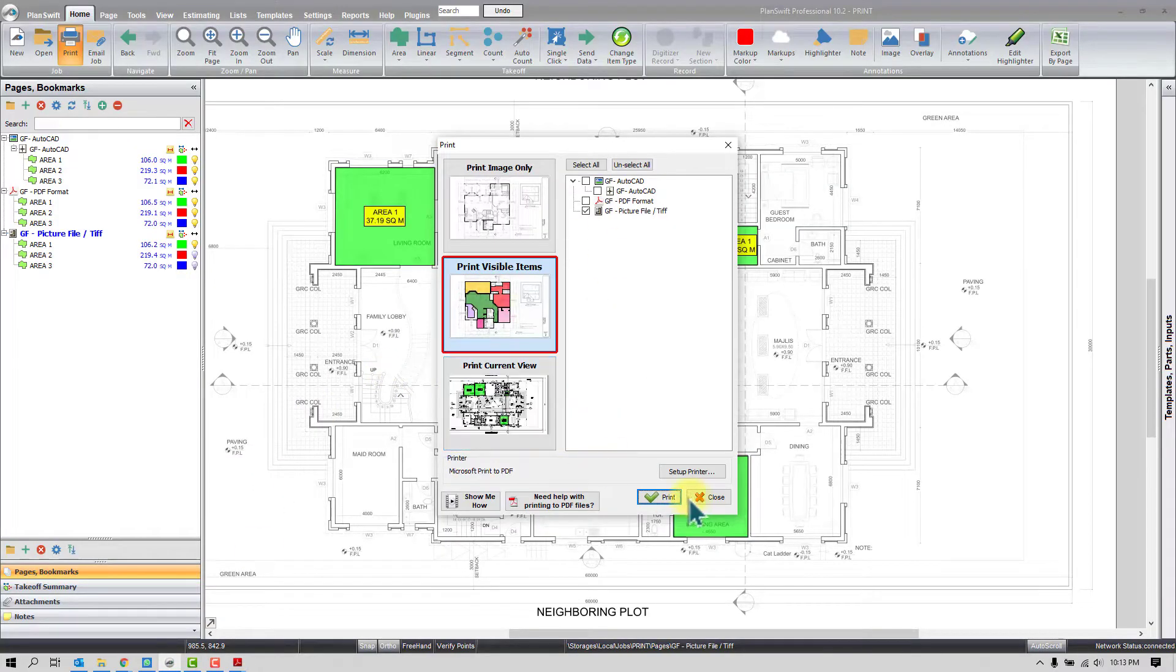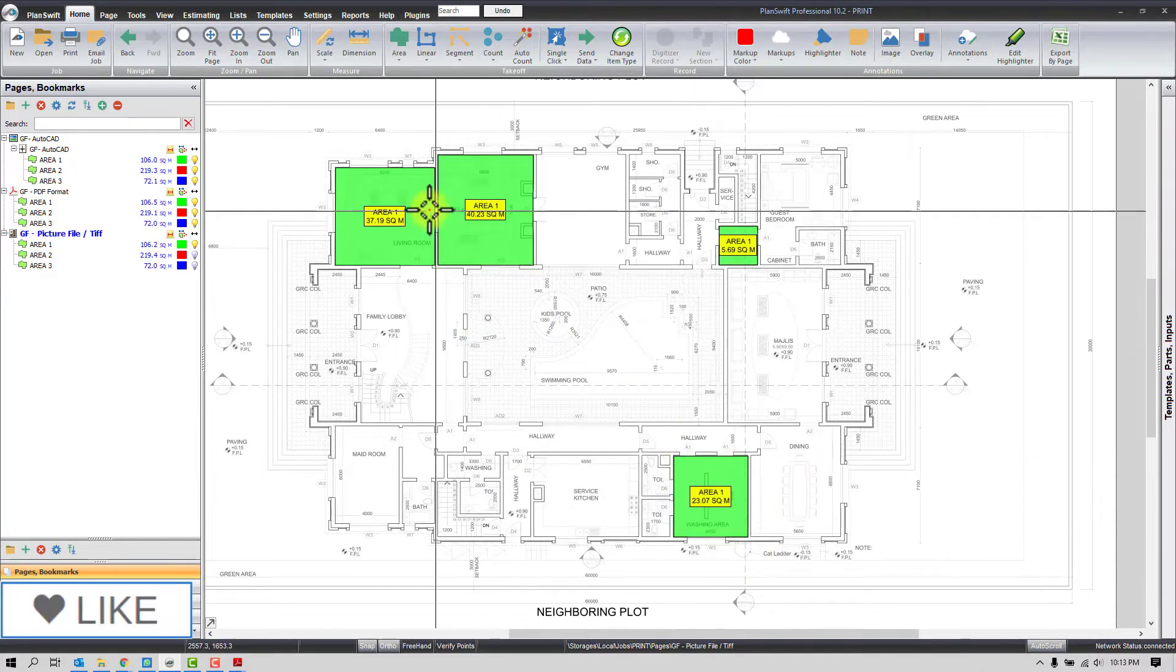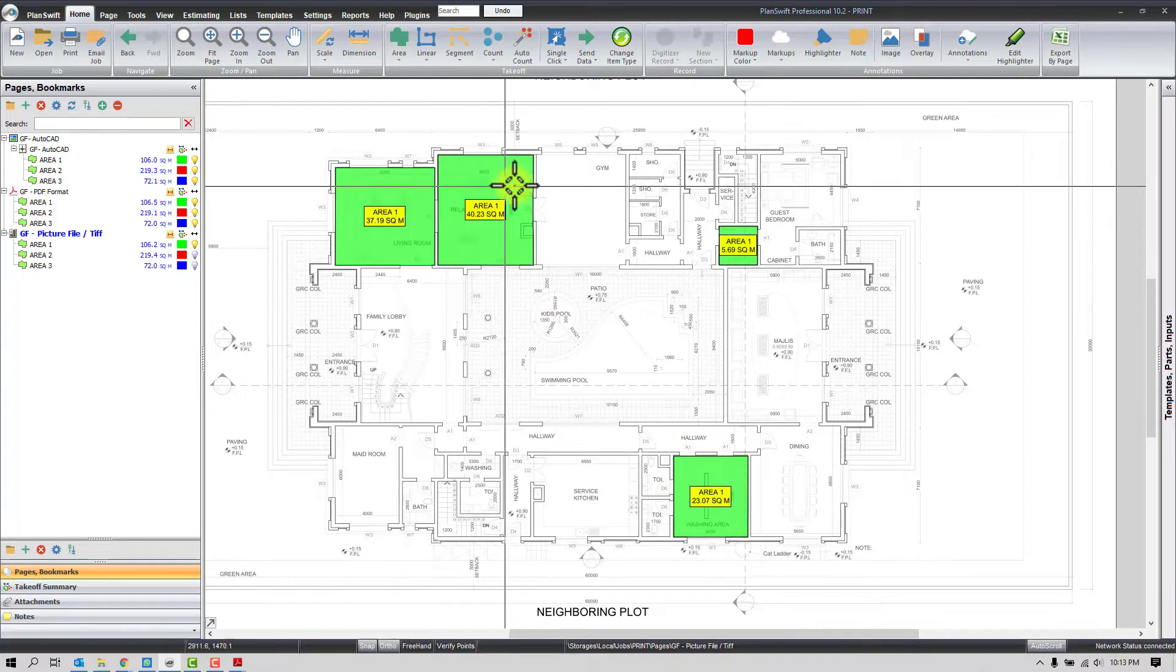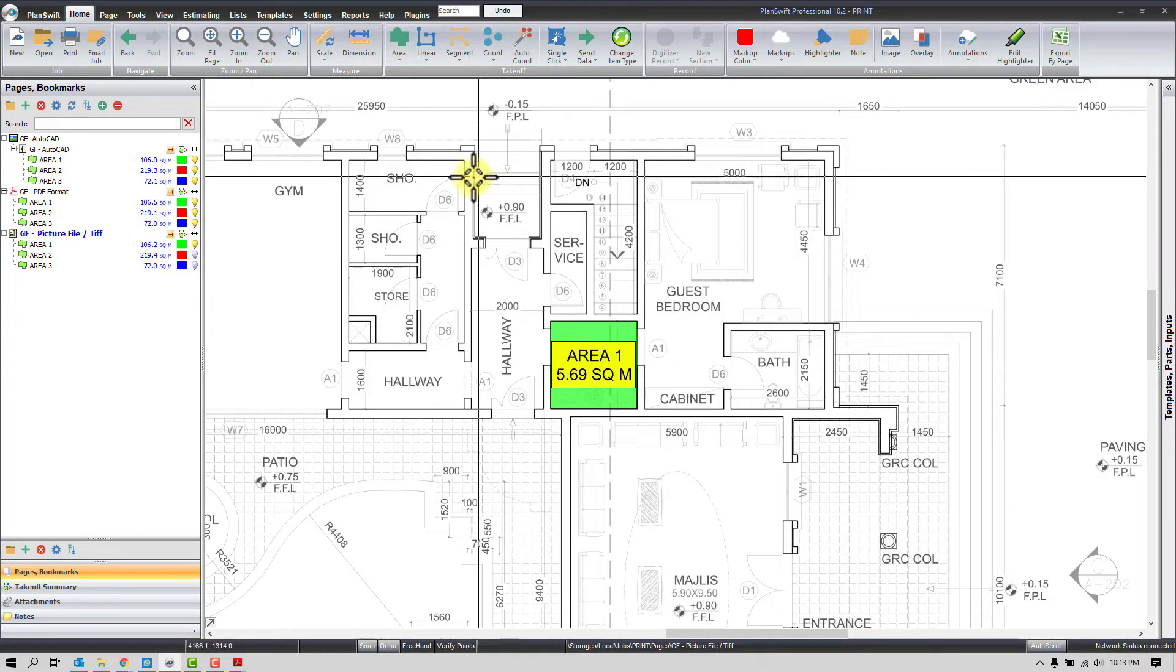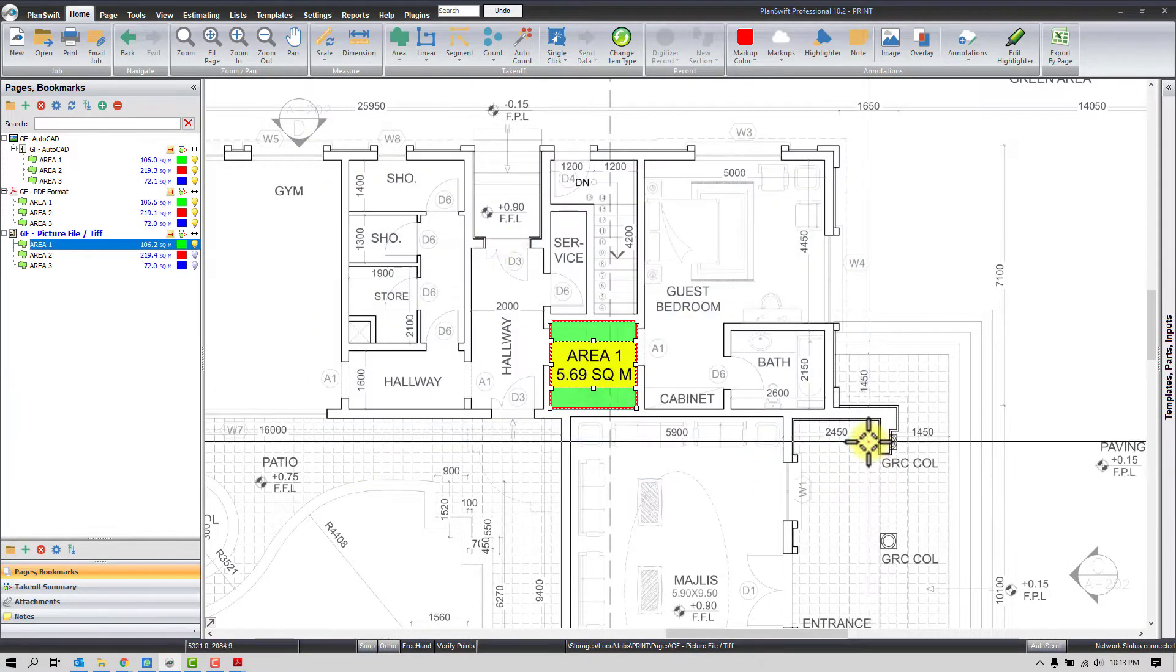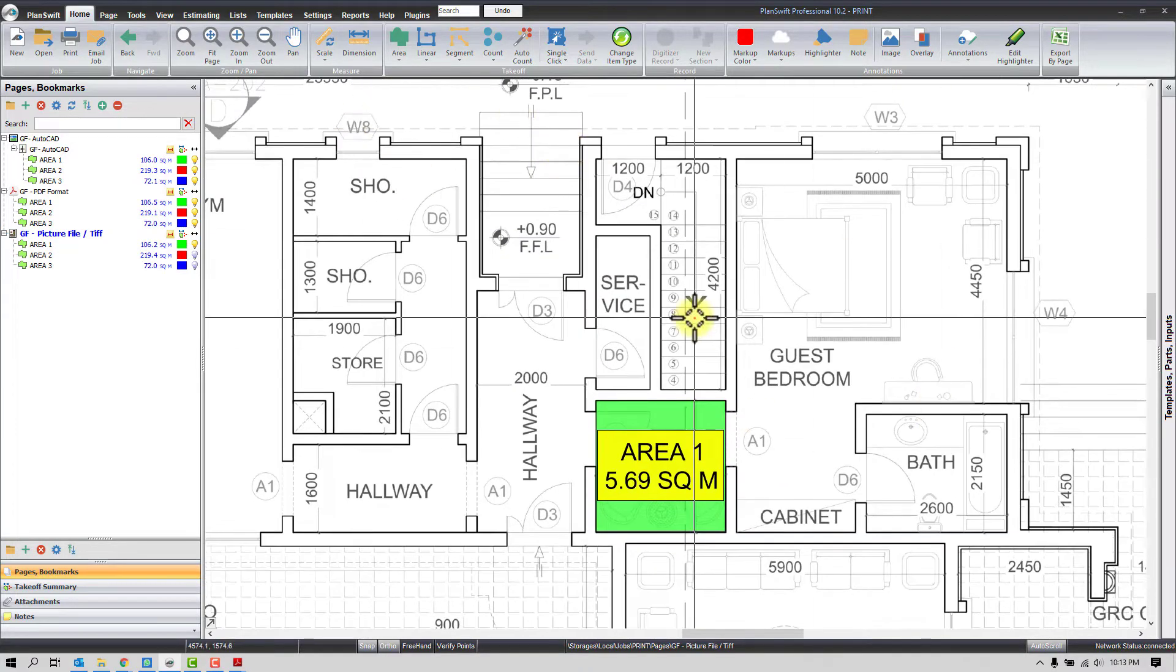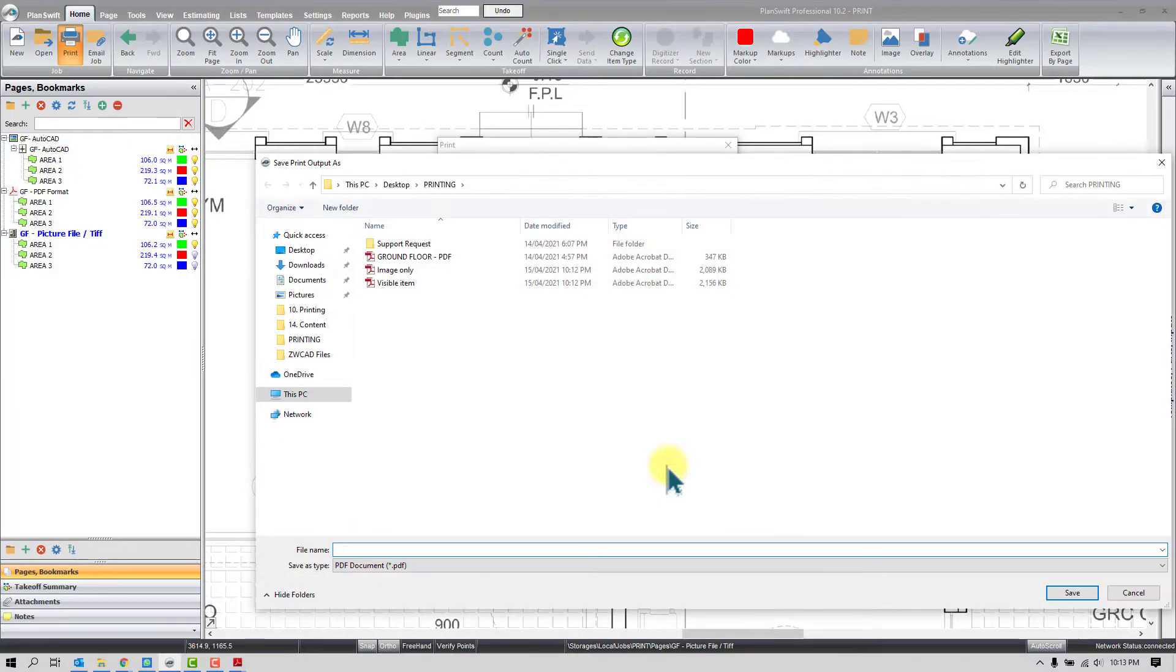Now the third one, Current View, it can print only the current view like a screenshot. So you can zoom anywhere. Let's say you want to discuss with somebody and you want to see only this specific area or zone. So you can zoom firstly and then use the third option.